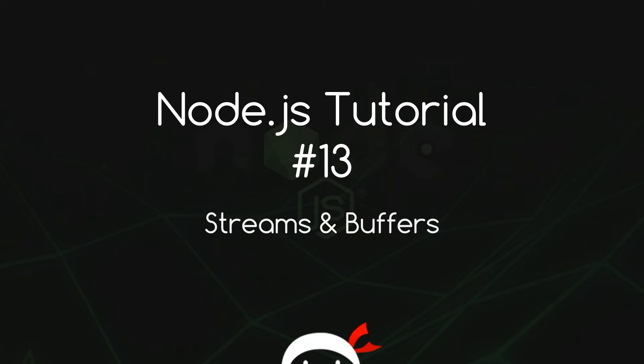Yo what's happening guys, welcome to your 13th Node.js tutorial and in this video I'm going to talk about streams and buffers.